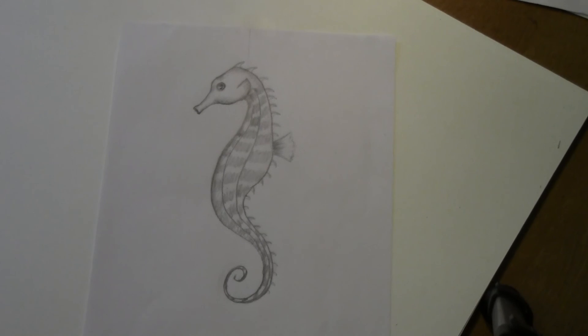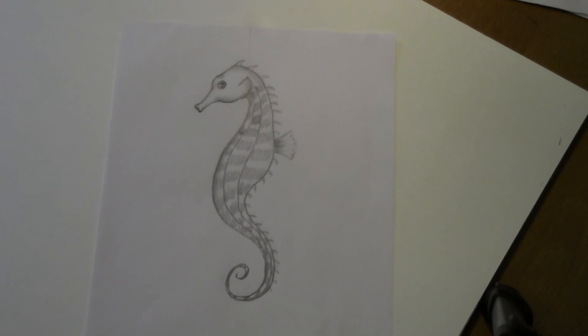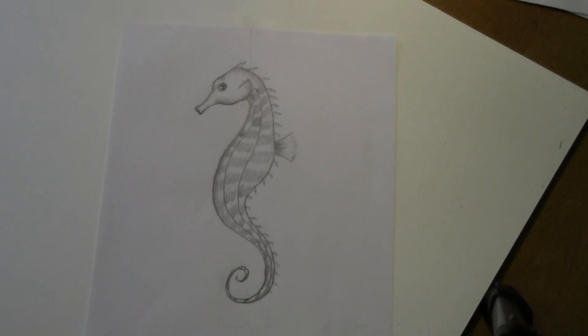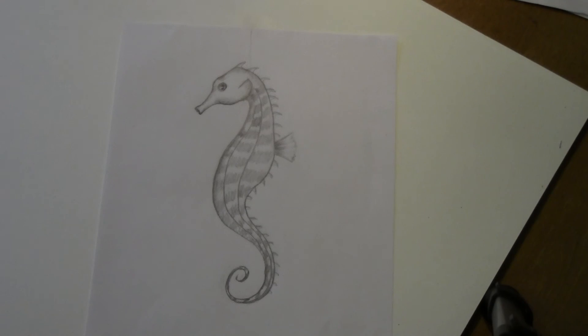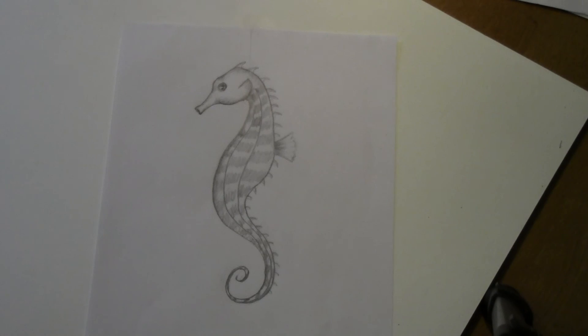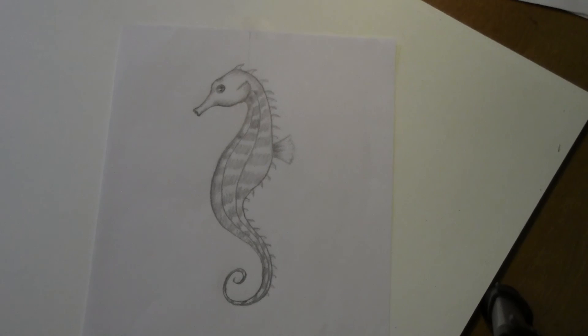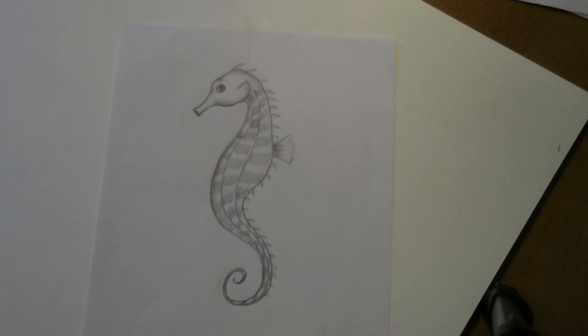And I think it's done. You have a beautiful seahorse. And if you like this and it helped you, please like and subscribe to my channel. I have lots of other videos. And let me know how your seahorse turned out. And have a wonderful day. Bye.